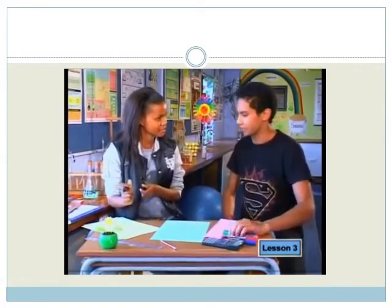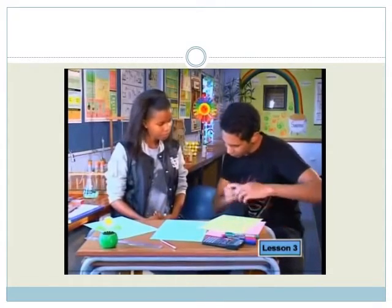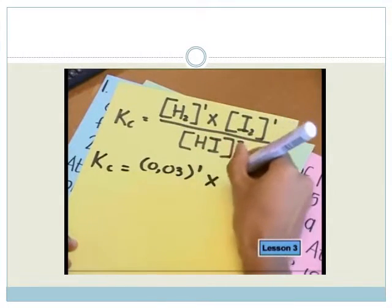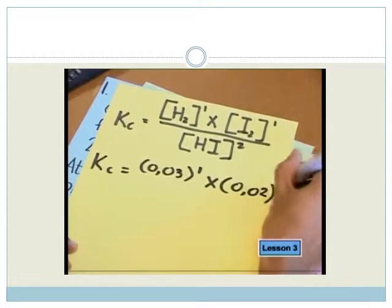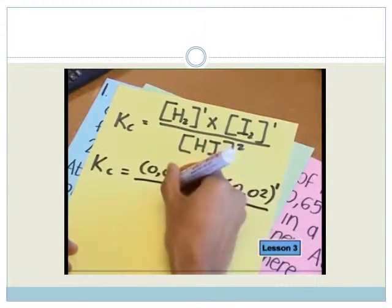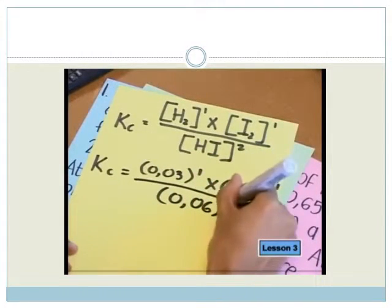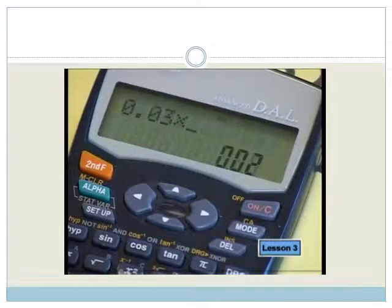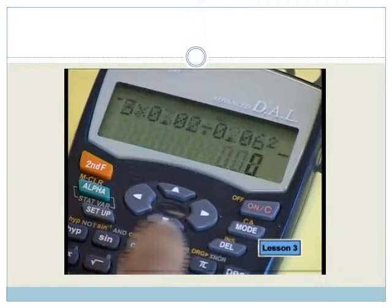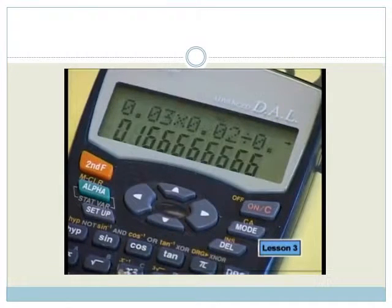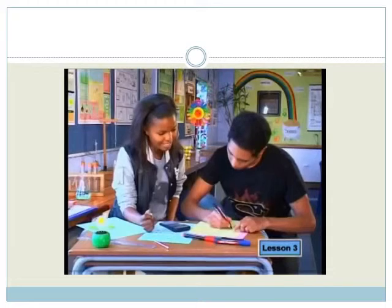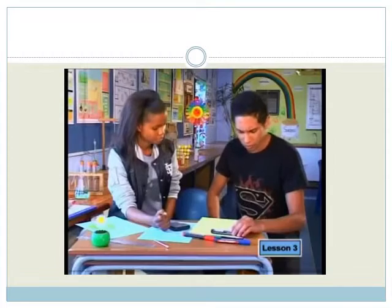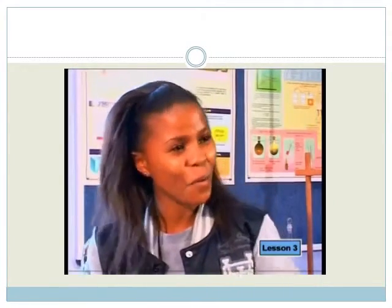Now we can substitute our values. The concentration of hydrogen is 0.03, the concentration of iodine is 0.02, and the concentration of hydrogen iodide is 0.06. So 0.03 times 0.02 divided by 0.06 squared equals — the answer rounded off is 0.17. Are there units for the Kc? No, because the units of the concentration cancel each other out. One down, two more to go.